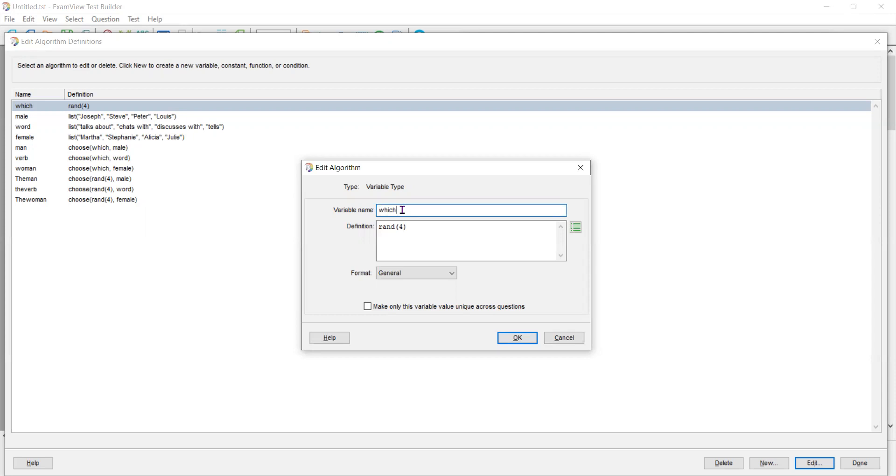So which is a variable and it takes on the numbers randomly from one to four. Now here's one thing about it that I want you to pay attention to.